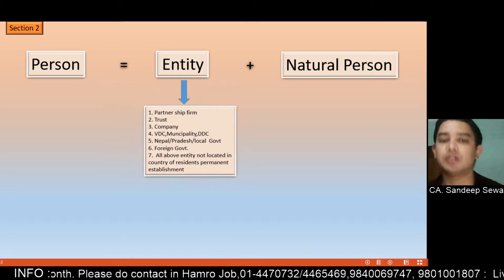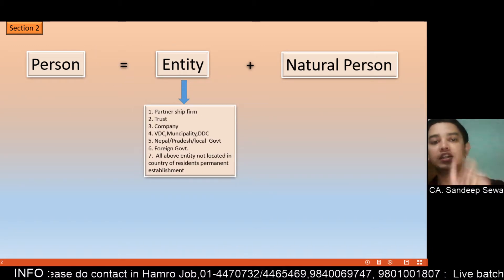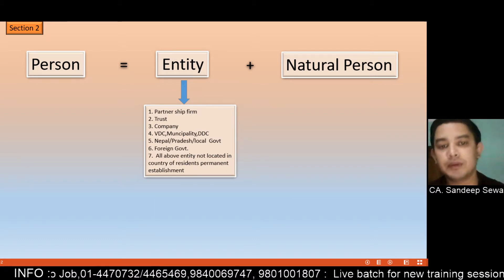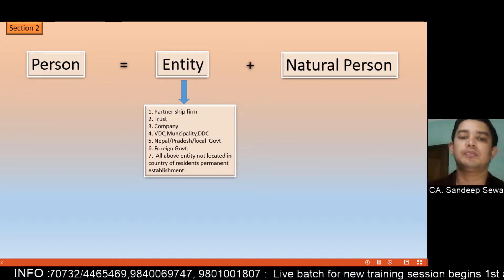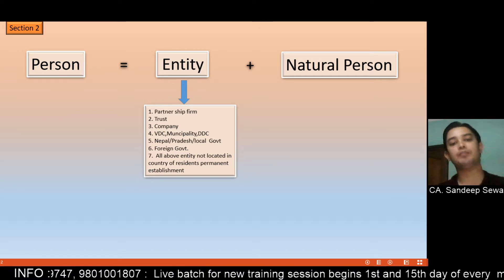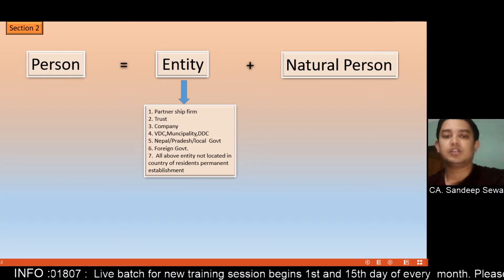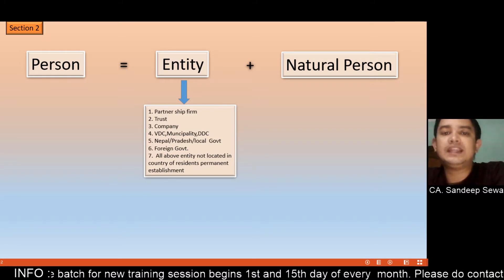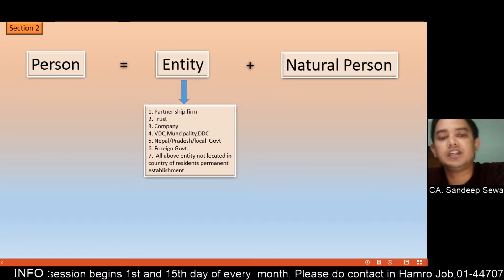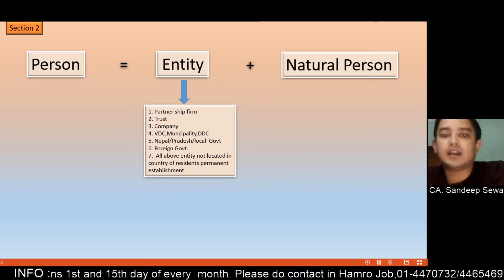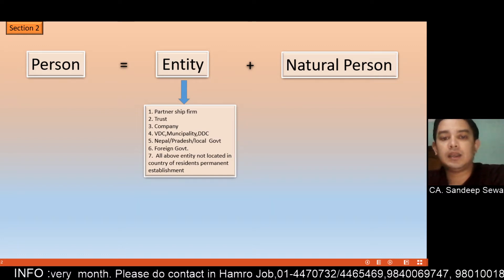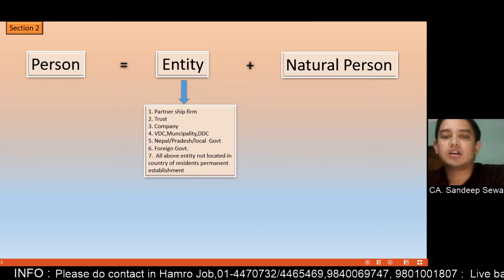What is the definition of entity? What is a partnership firm, trust, or company? The entity can include a company, and you can also have a limited company. What do we call an entity? This includes a partnership firm, trust, company, PDC, municipality, Nepal Pradesh, and foreign government. This is the entity.